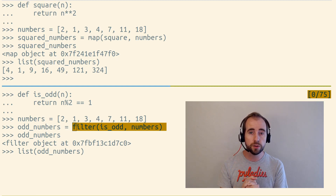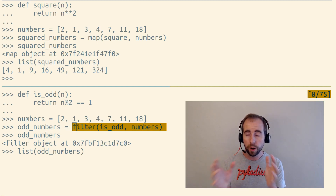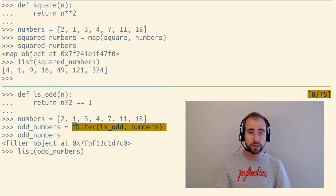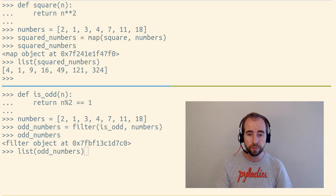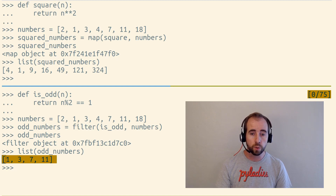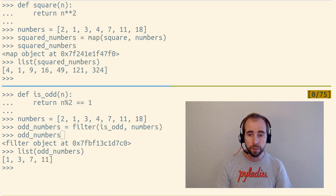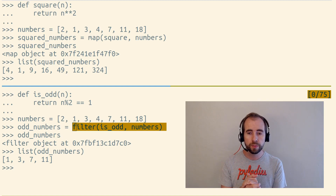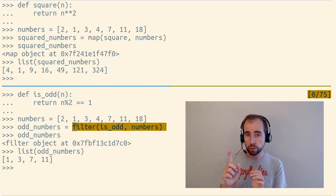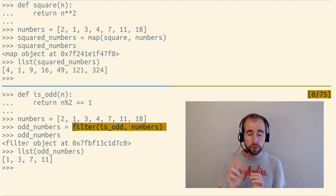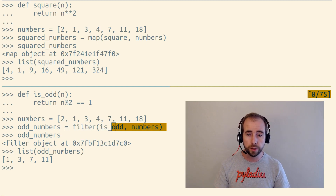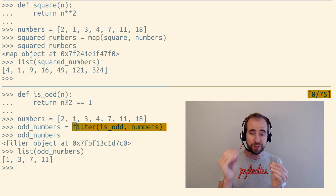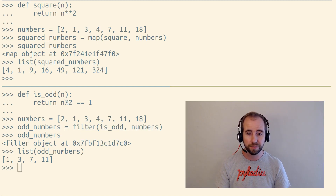It instead uses that function call to determine whether that item should be included in the resulting lazy iterable. So in this case, we're only getting odd numbers, because the filter function will only include items that it gets either true or a truthy value back from the function call of passing that item into the isOdd function that's given.